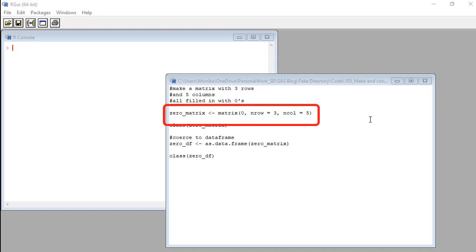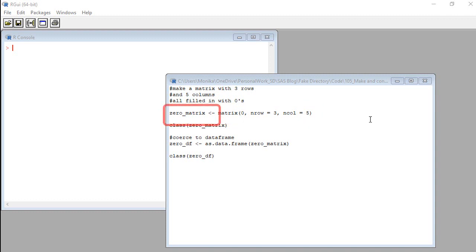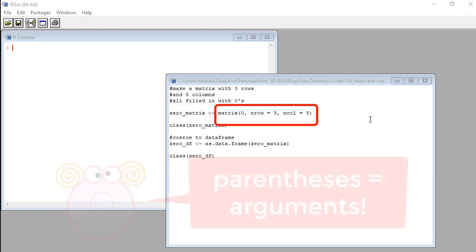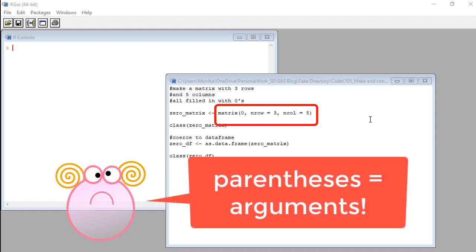So here's the code we are going to run to make the matrix. We see a word and then an arrow. This means we are making something. Obviously, we are making a matrix. In this case, the matrix is going to be called zero underscore matrix. And you will see why in a moment. So here we are with the matrix command. And we are going to get into an argument. Actually, three arguments.